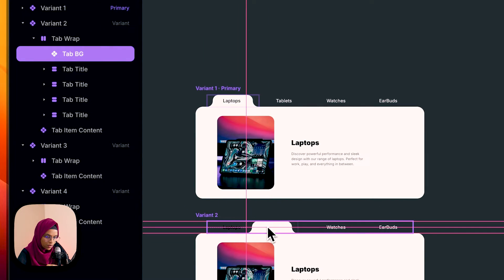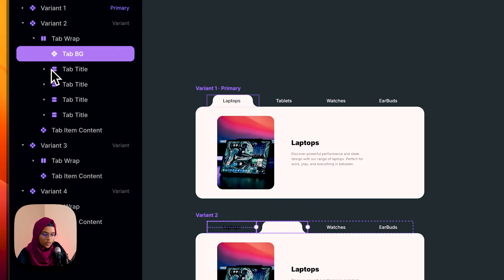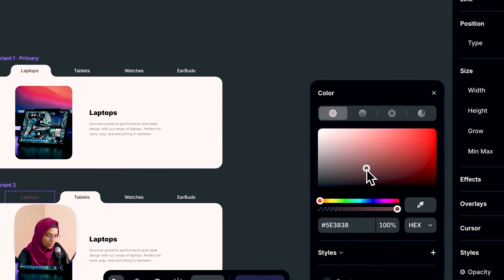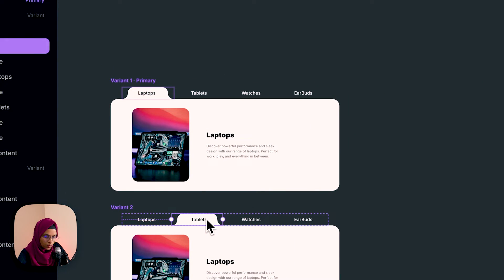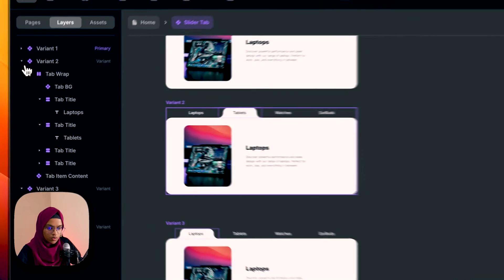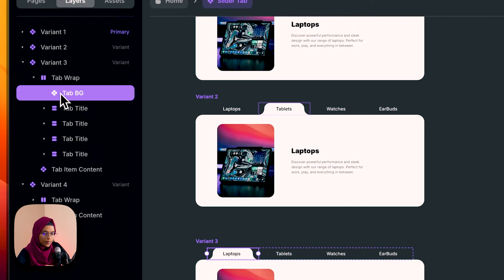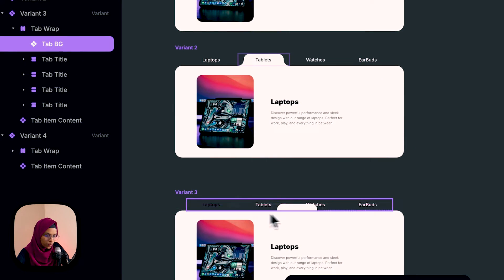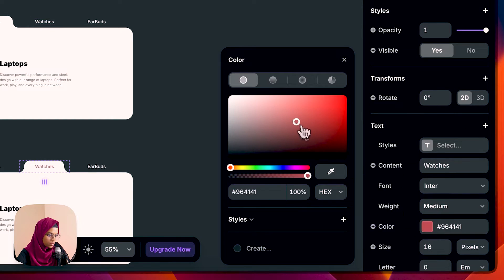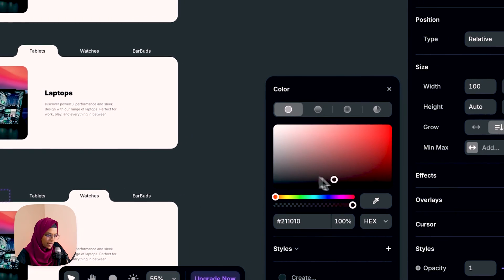Coming to variant two, this tab bg should be on the tablets. So I'm clicking on this tab bg and moving it over the tablet. In order to increase visibility I'm making the tablet color black and the selected tab color white. For variant three, this tab bg should move to the watches. So I'm going to variant three, selecting the tab bg and moving it to watches, then changing the watches color to black.